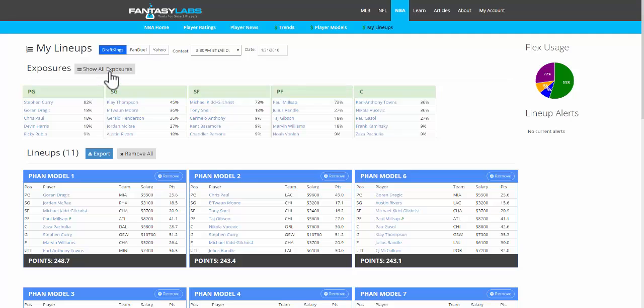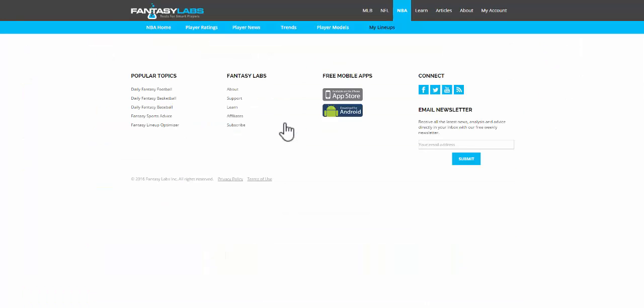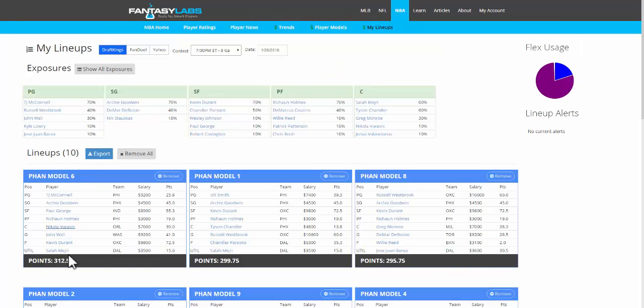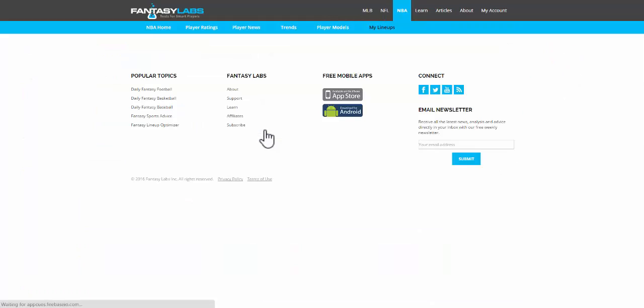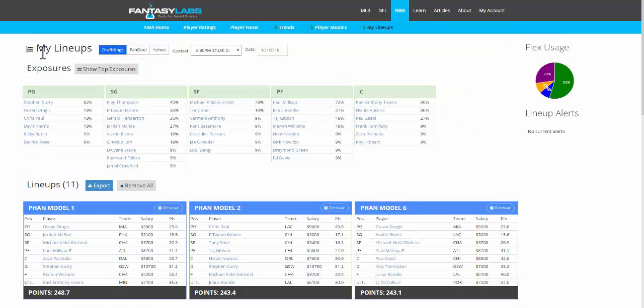On this page, we have the ability to sort by site, slate, and you can also look at the dates. We can look at past lineups that we've created and see the scores on DraftKings. It's just an easy way to look back at some of your past lineups by date. We also have the exposure.